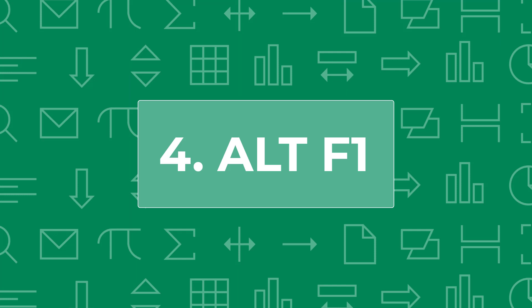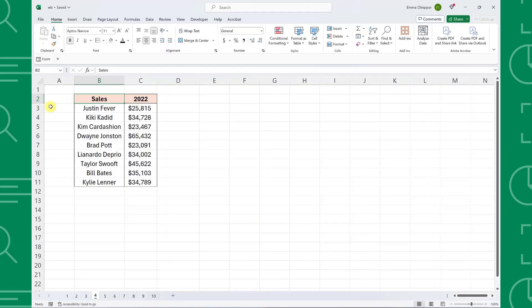Next on the list we have Alt-F1. Alt-F1 allows us to visualize our data without touching our mouse by inserting a bar chart directly into our worksheet.